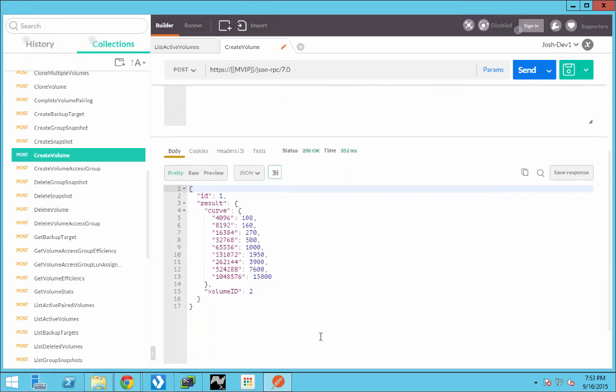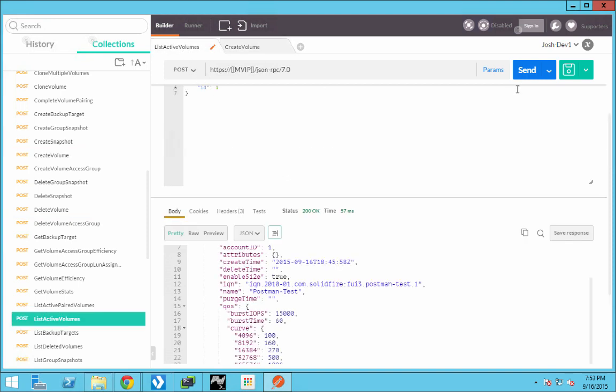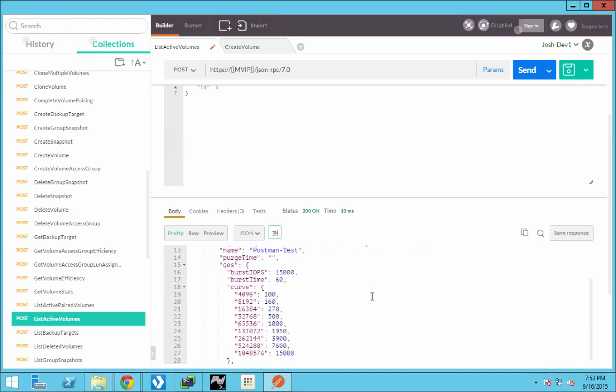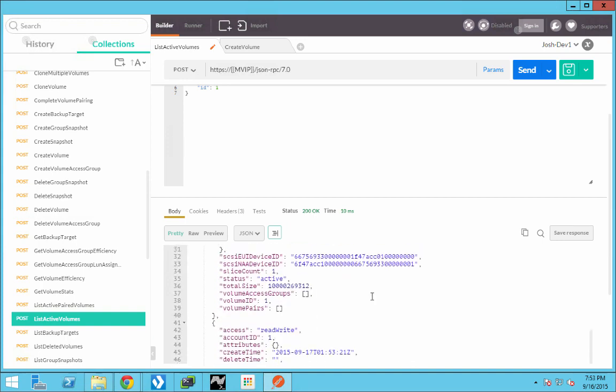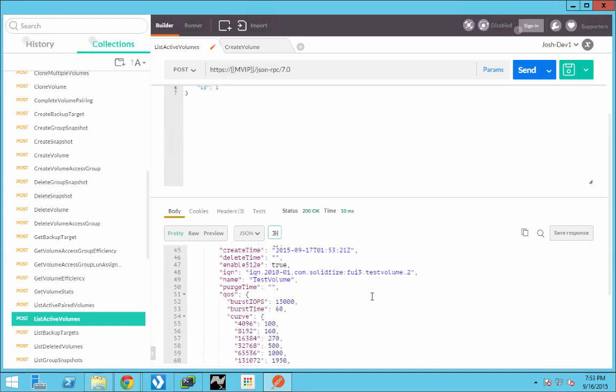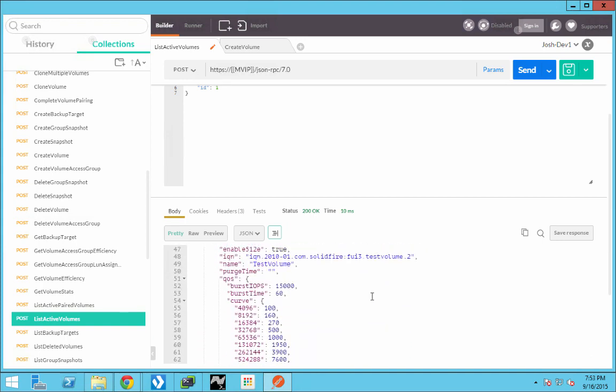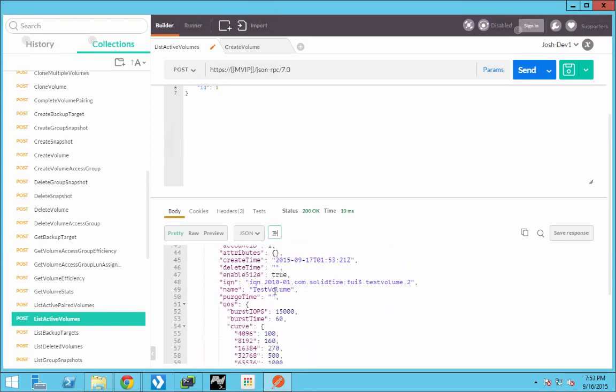And what's returned is the QoS curve. And the ID there is not the volume ID. That is just the call ID. So the volume ID was below. It was number two. So when we do list active volumes, you can see now that we have our test volume and its volume ID is two.